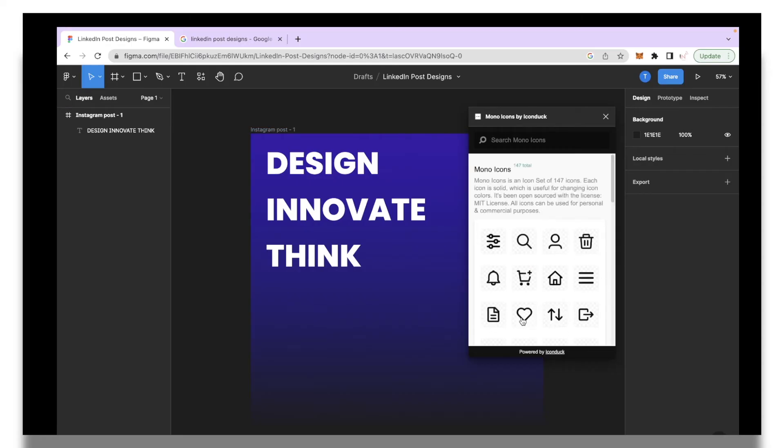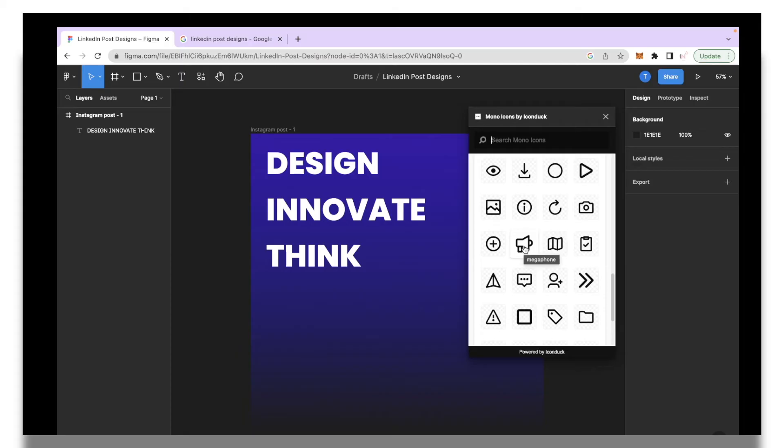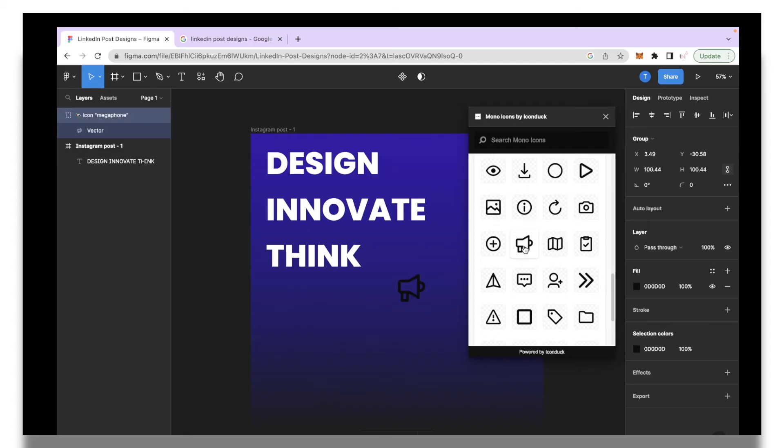Over here as you can see we have access to so many different types of icons to choose from. Similarly you can go in and take a look at the extensive library that Figma offers for different icons and illustrations that you can use to incorporate in your designs.